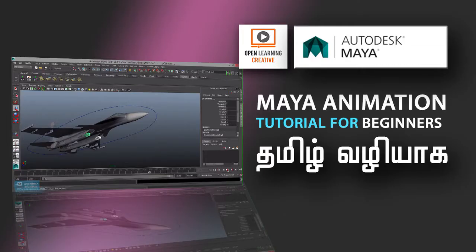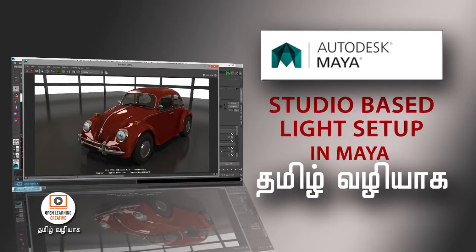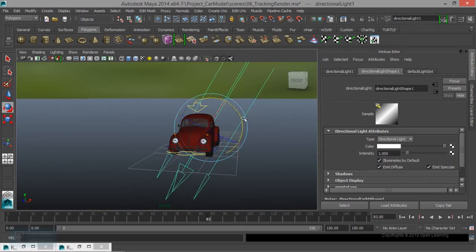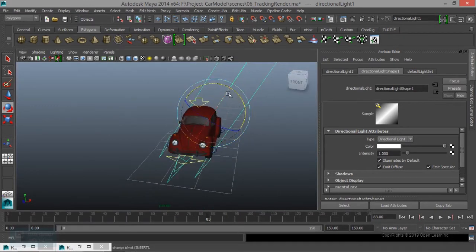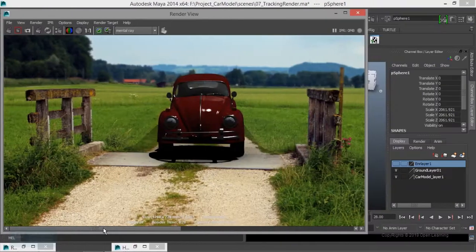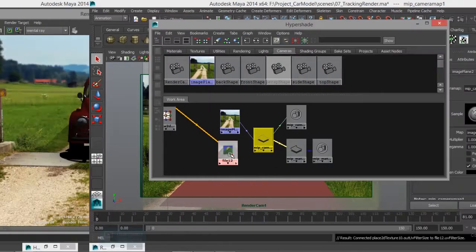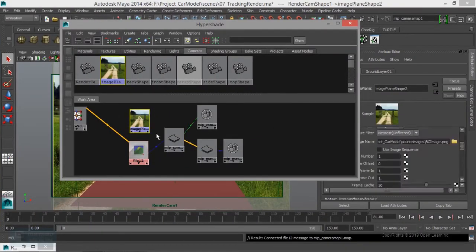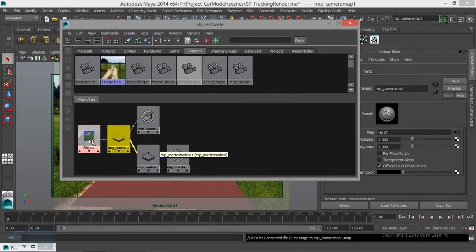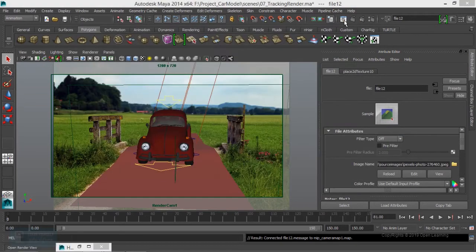We will talk about the studio-based light setup. We will talk about the series, the advanced light setups, the environment-based content, the production materials, and the rendering materials.